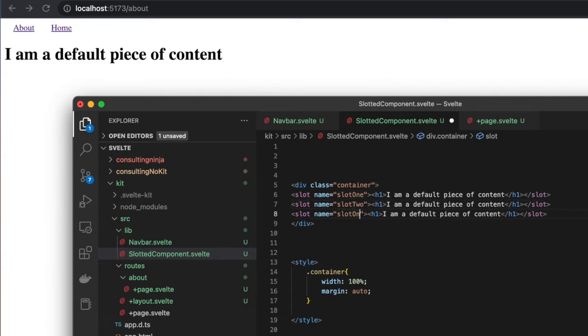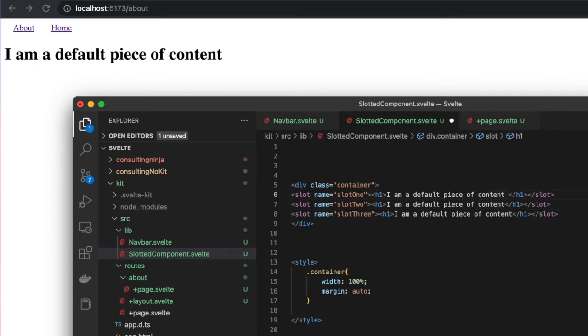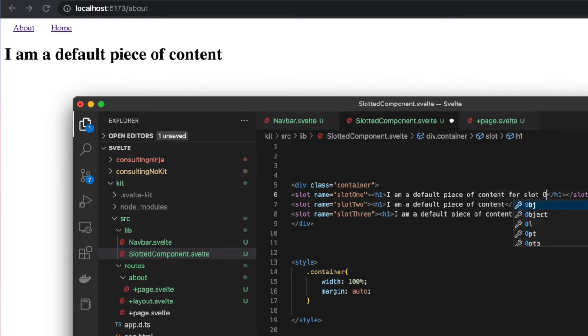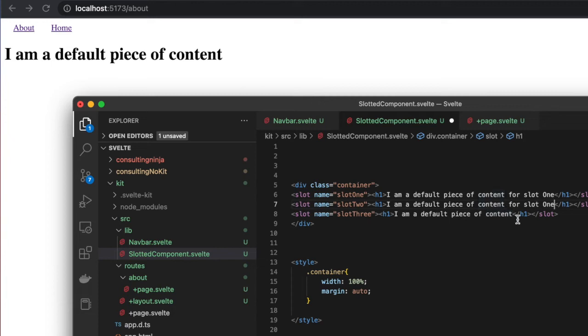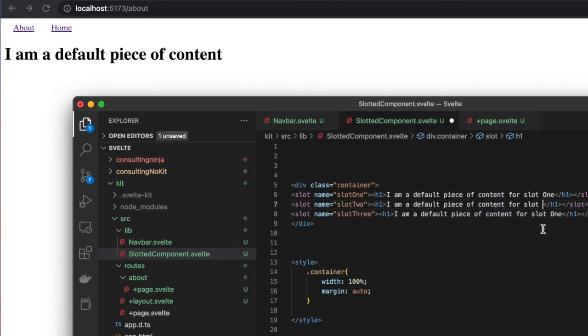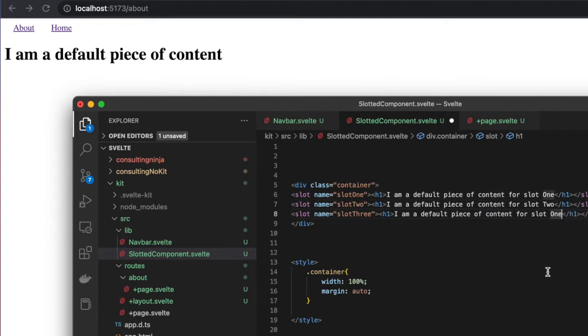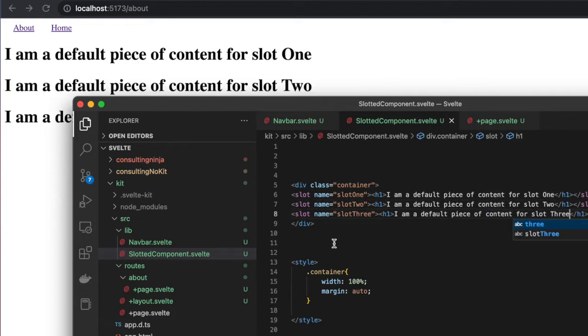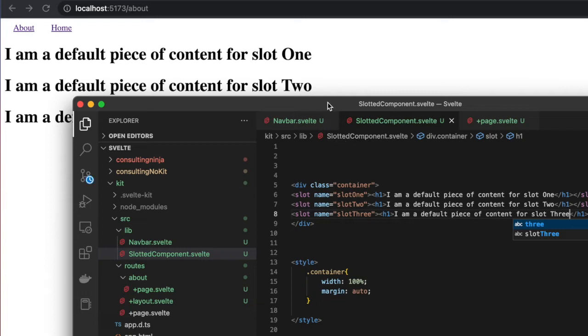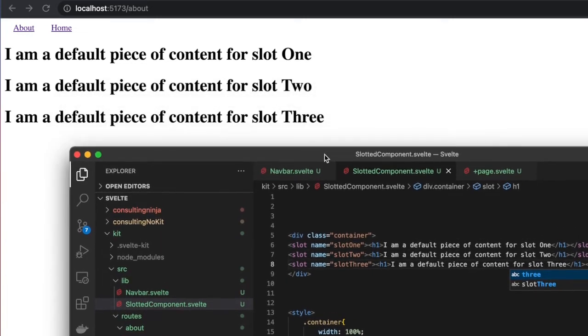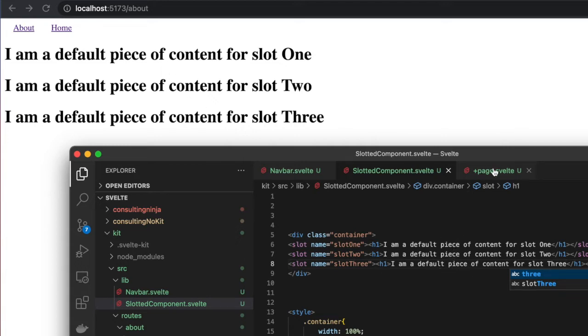We have 'default piece of content for slot one,' and we'll copy and paste this for slot two and slot three. Now here you can see, as soon as I hit save, I get all three of those rendering out because nothing is being passed.